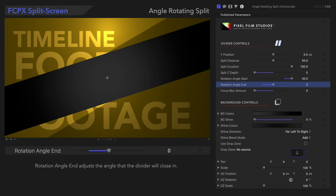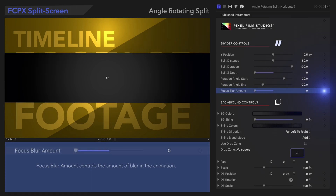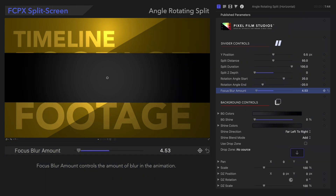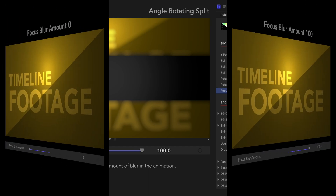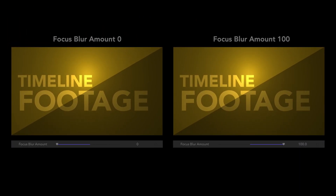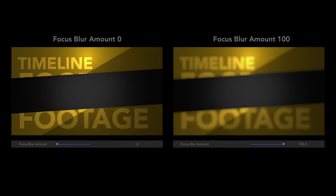Just under that, we have Focus Blur Amount. Focus Blur Amount controls the blur of the animation. Let's see it in action! Whoa, I think we might need new glasses.